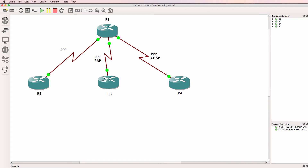This is one of multiple GNS3 lab videos. This is a troubleshooting video. The GNS3 topology and troubleshooting setup is available below this video. Try and complete this yourself or follow me as I troubleshoot the network.